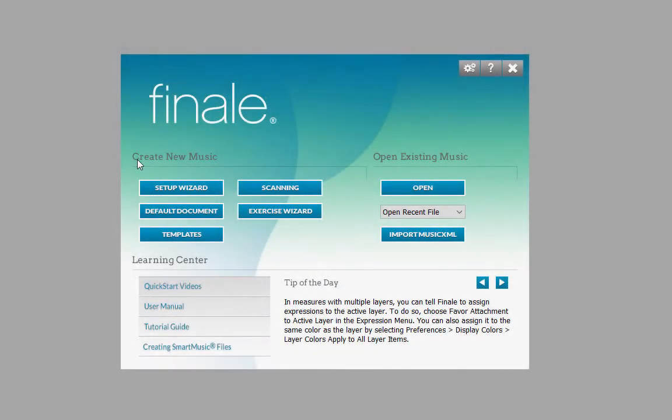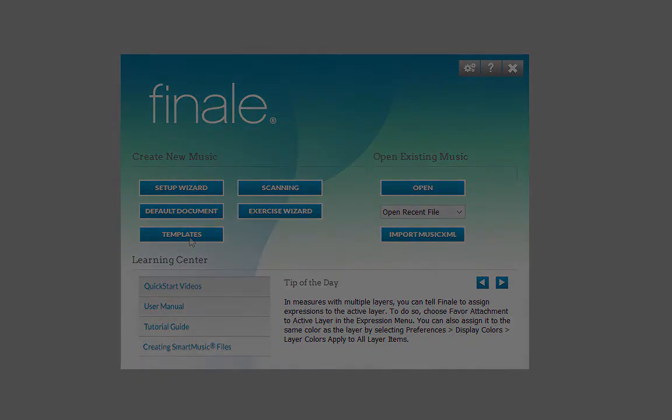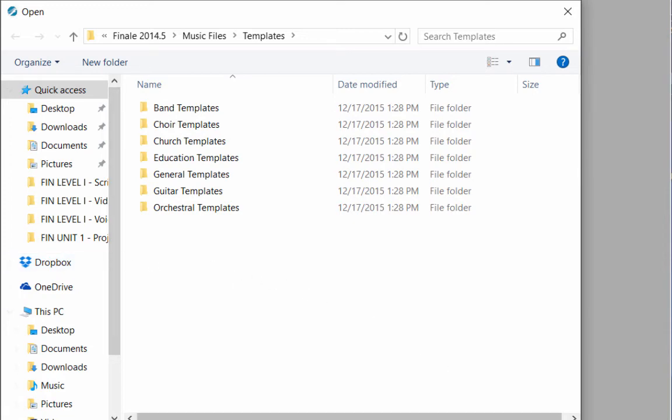If you want to create a score from a template, click on the Templates button, where you can choose from dozens of empty pre-configured scores for band, choir, church, orchestra, and more options.